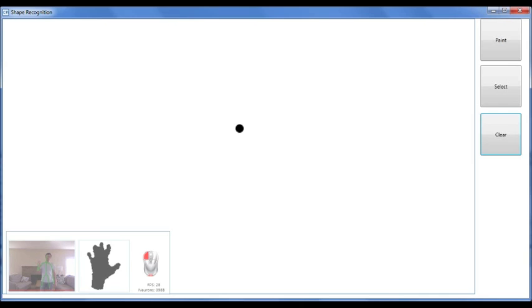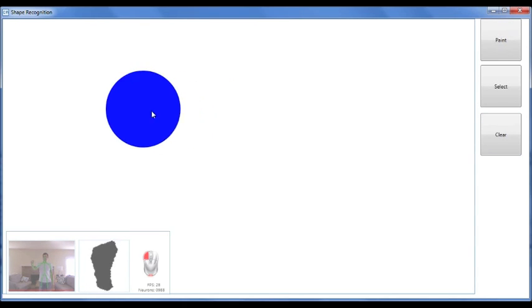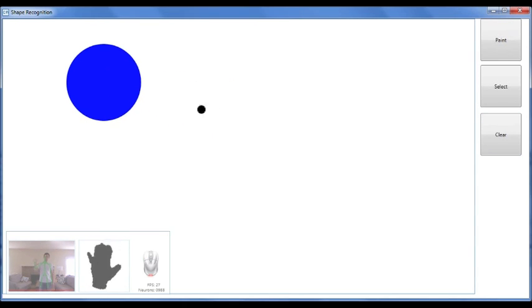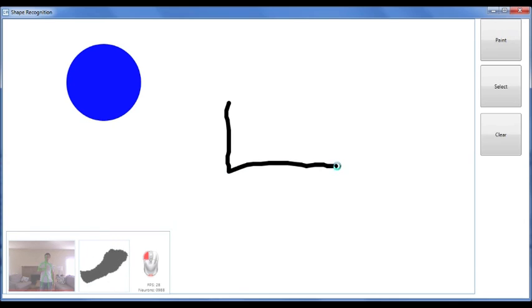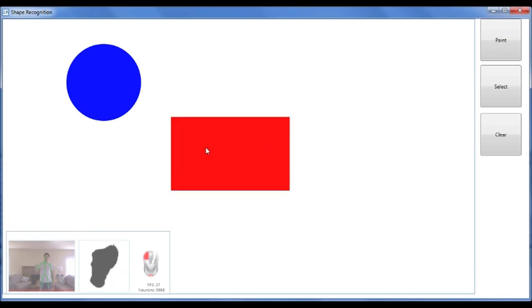By distinguishing between an open palm and a closed fist, we're able to implement a grab gesture. This simple demo allows you to draw shapes using the Kinect and reposition them.